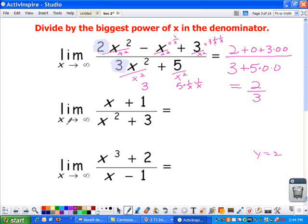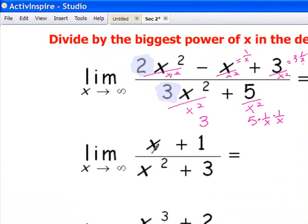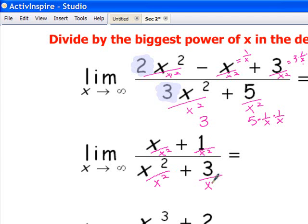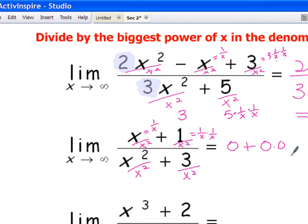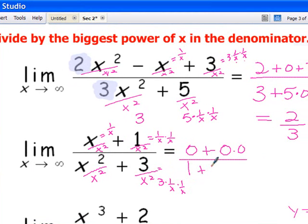In this next one, we're looking at the limit as x approaches infinity of x plus 1 over x squared plus 3. Dividing by the biggest power in the denominator, x squared, gives 1 over x — which has a limit of 0 — plus 1 over x squared, which is also 0. On the bottom we get 1 plus 3 times 1/x squared, which is 0. Everything cleans up to 0.